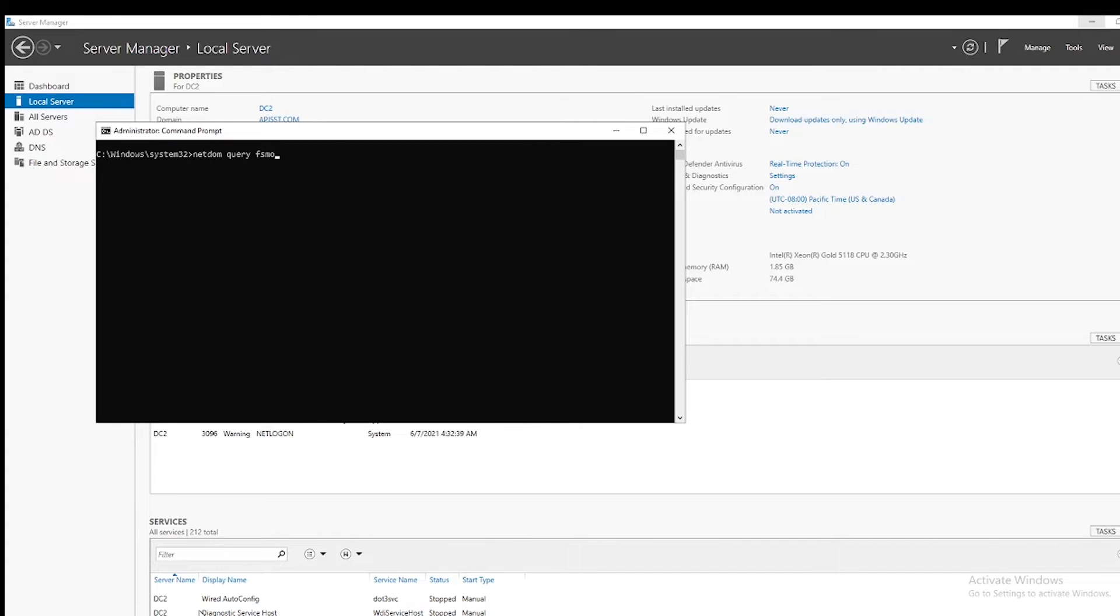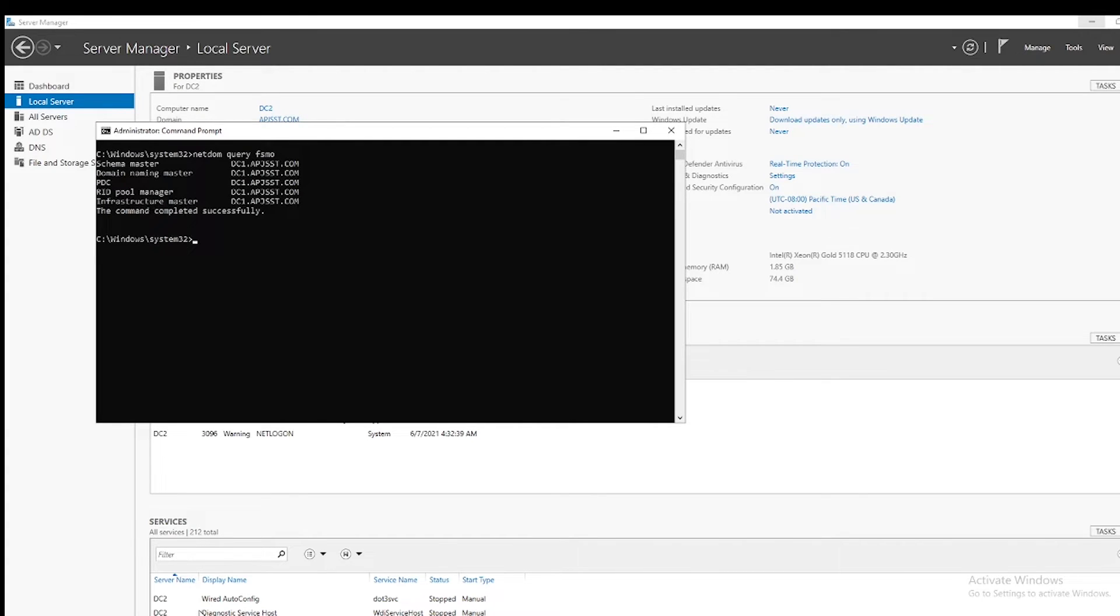Wait for the result. Now it shows DC1 holds all five FSMO roles. So we will be transferring roles from DC1 to DC2.